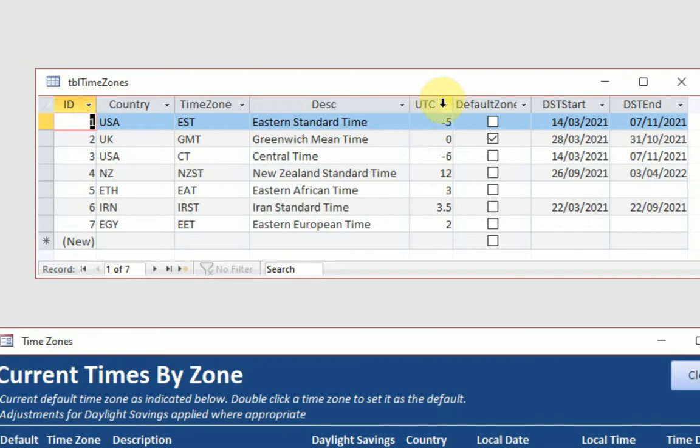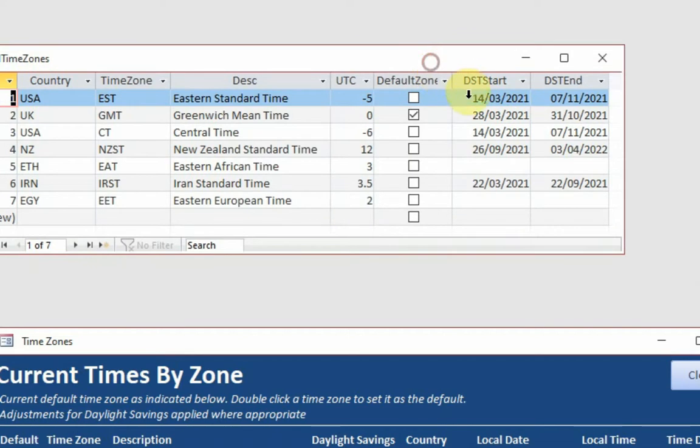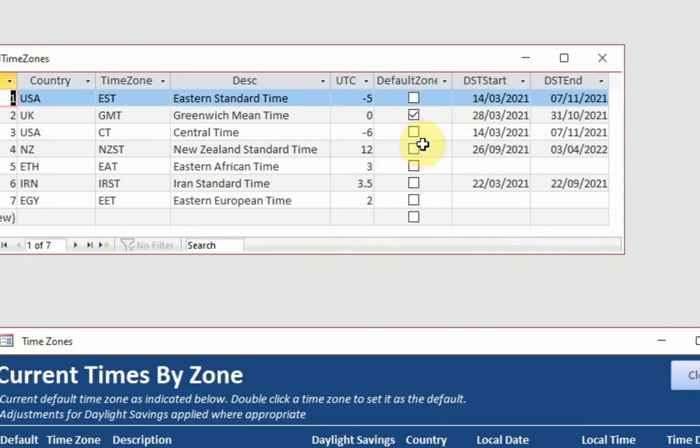Actually, abbreviation is UTC rather than UCT. Whether or not that is set as my default zone. At the moment, the UK is set as the default zone, as you can see there. And where daylight savings time is actually enforced in that country there, when it starts and when it ends.